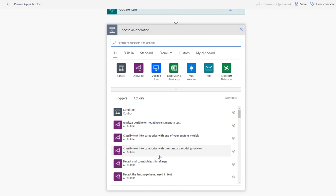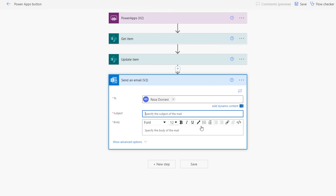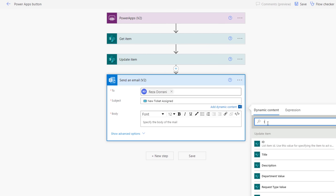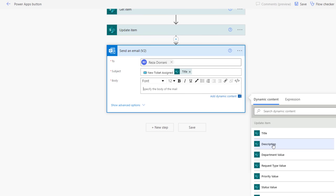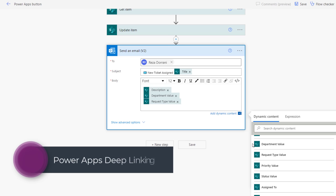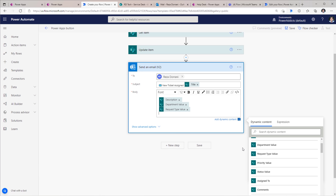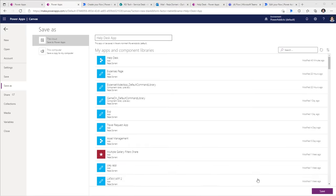Right after this, I would want to notify my approver about the ticket being created and a task pending their action. So I will select Send an Email to my approver. The subject: New Ticket Assigned. I can dynamically pick properties — for example, put the title of the ticket in the subject. In the body, I can provide the description, the department value, the request type value, and so on. Now when this email goes out, I need to provide a link so that the approver can directly go to the PowerApp and go to that specific item so they can take the approval decision. To do that, we need to perform deep linking in PowerApps. I need the URL of my PowerApp. I'll go to File, Save, and back to make.powerapps.com. Here is my app — go to three ellipses and Details. Here is the web link for my app — I will copy this.